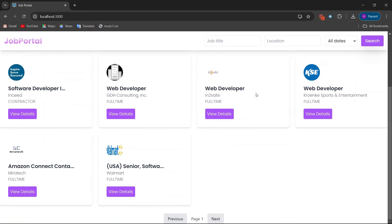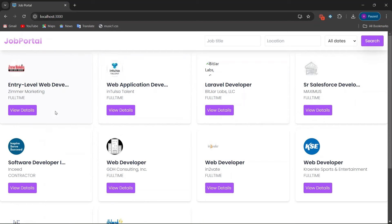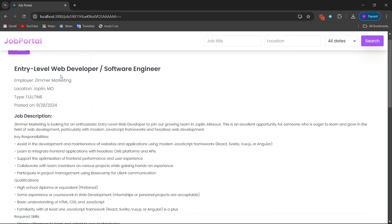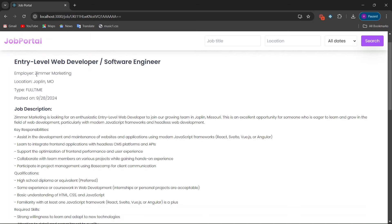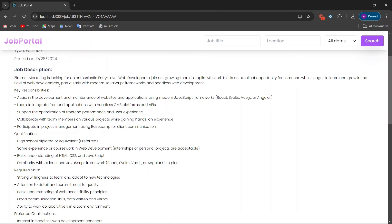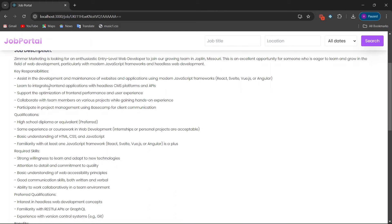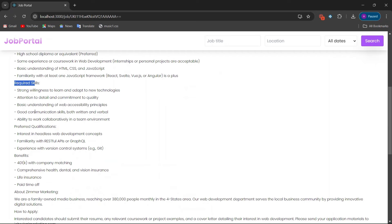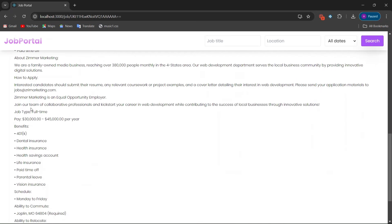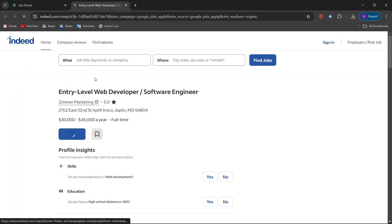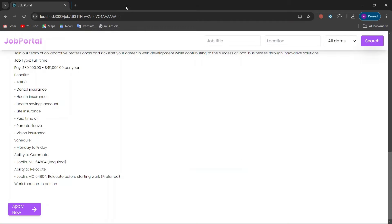When you click on View Details it shows all the details of that job — title, employer name, company name, location, employment type, date posted, job description, key responsibilities, required qualifications, required skills, and all other details. There is also an Apply Now button which takes you to the job application link.